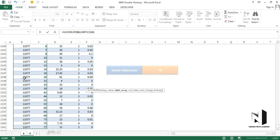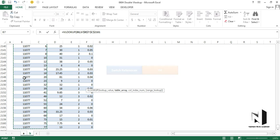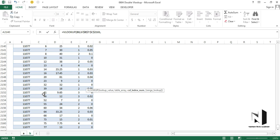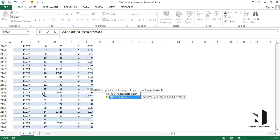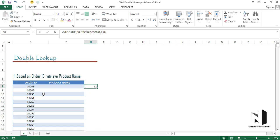I'll press F4 to freeze the reference since we need to copy and paste the formula downward. The column index number is 2, because product ID is in the second column of our selection. Range lookup will be false — we're looking for an exact match. I'll close the bracket, press Enter, and we can see the product ID is returned correctly.